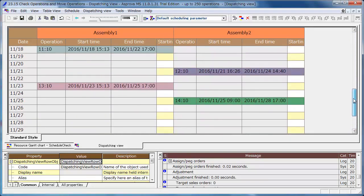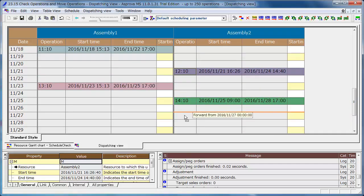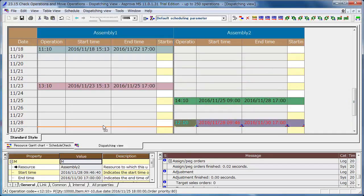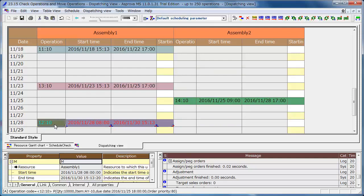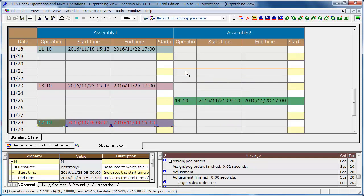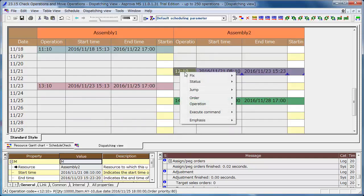You can move the operations in the Dispatching view. Also, you can use the pop-up menu as well as the Resource Gantt chart.